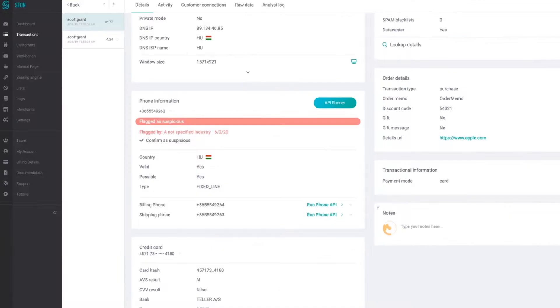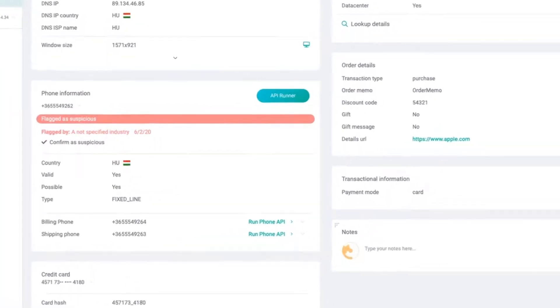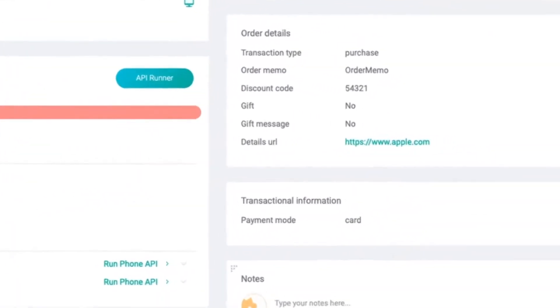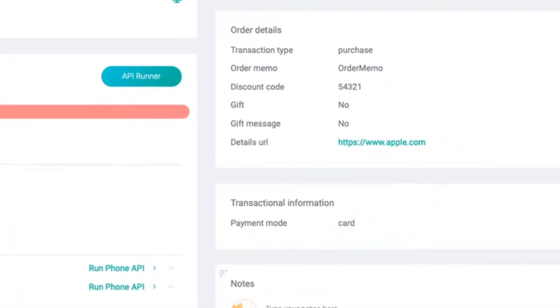We also have an order details view. This is where we display the details related to the transaction and the specific e-commerce order.